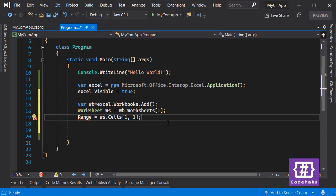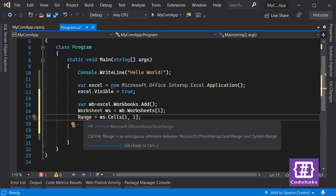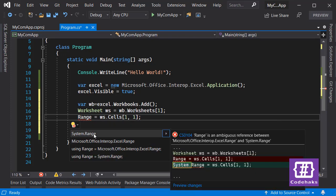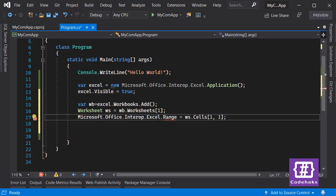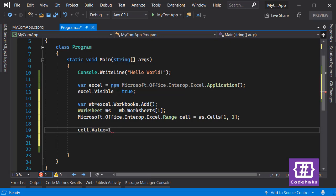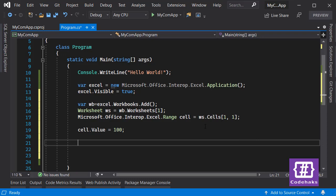A Range is one or more cells where you can put data, make calculations, and make changes. If you want to communicate with Excel cells, you have to work with Range. There are different namespaces, so I specify `Excel.Range` explicitly. Now I can change the cell value and set it to 100. That's what we want for now — let's run the project and see what happens.